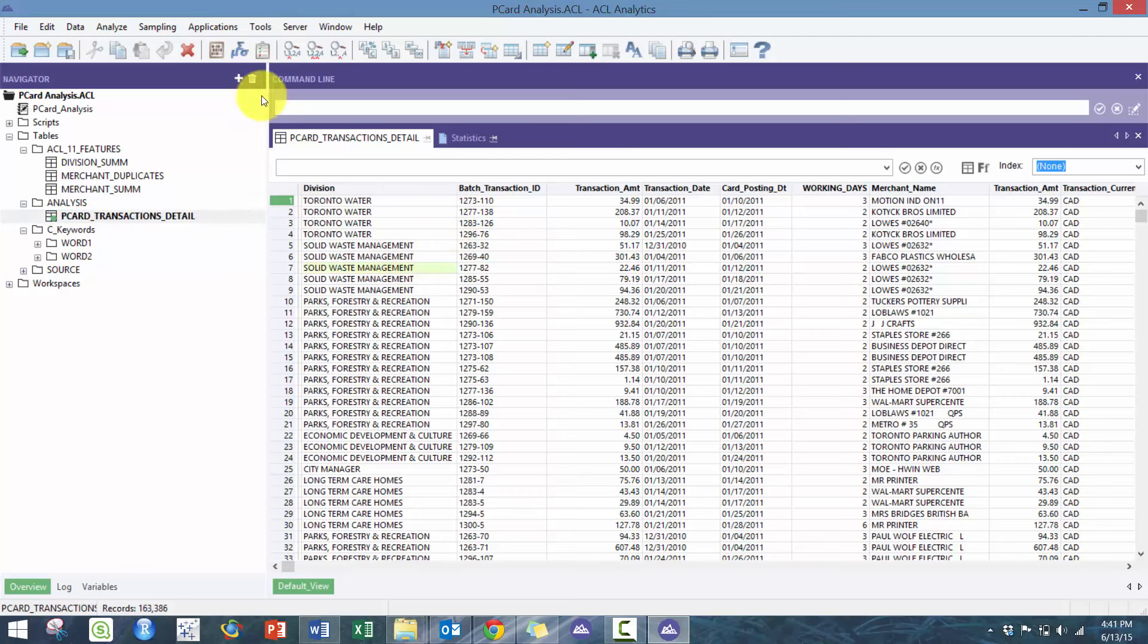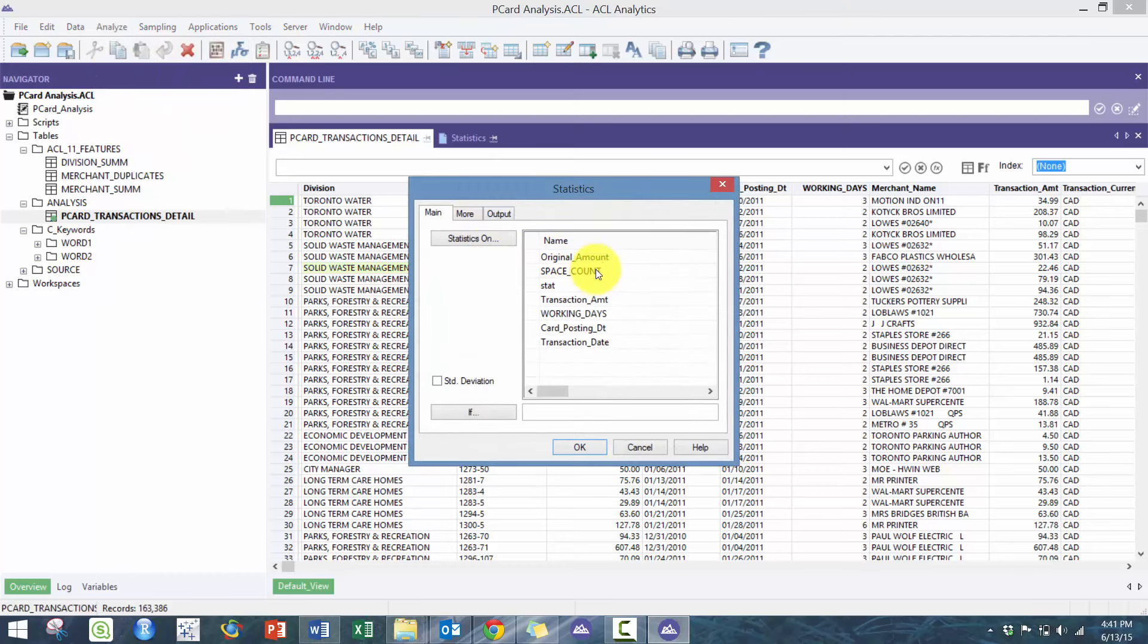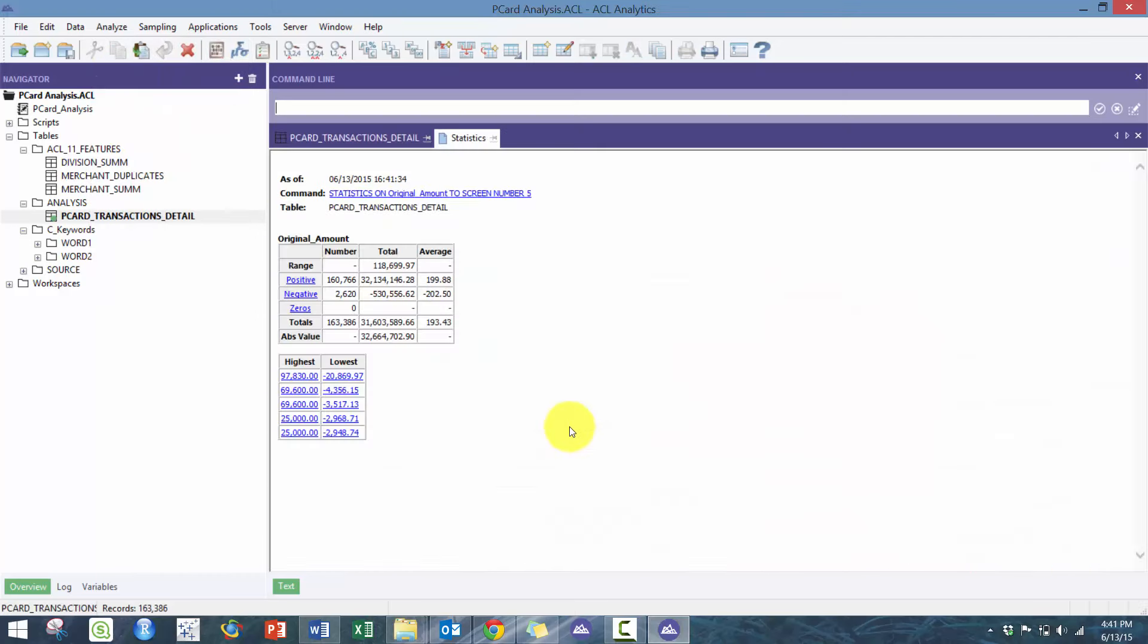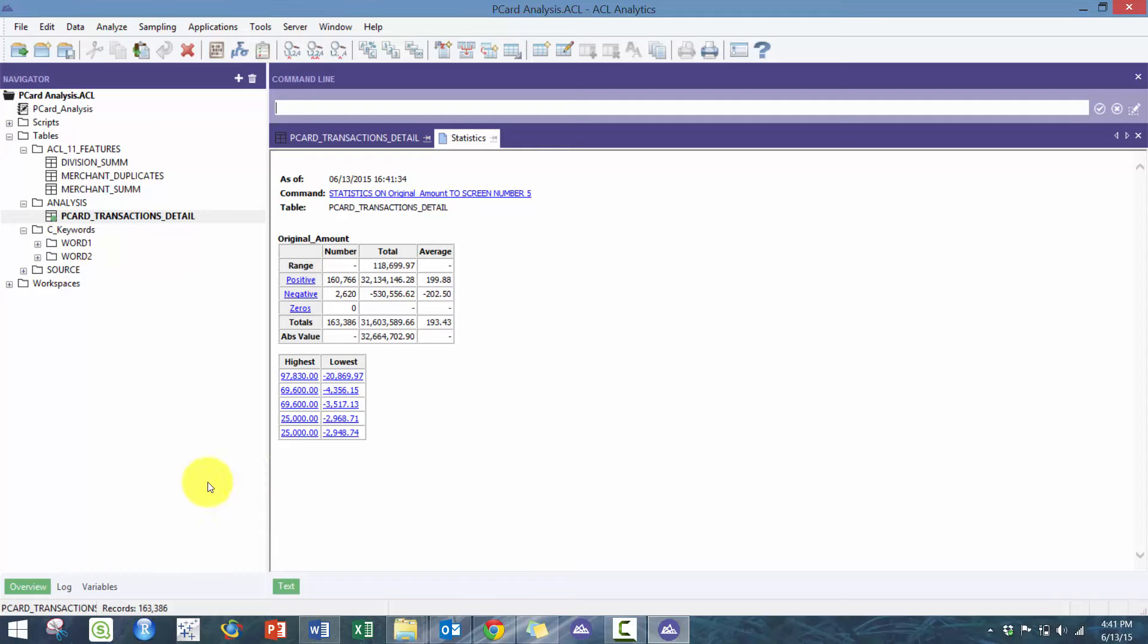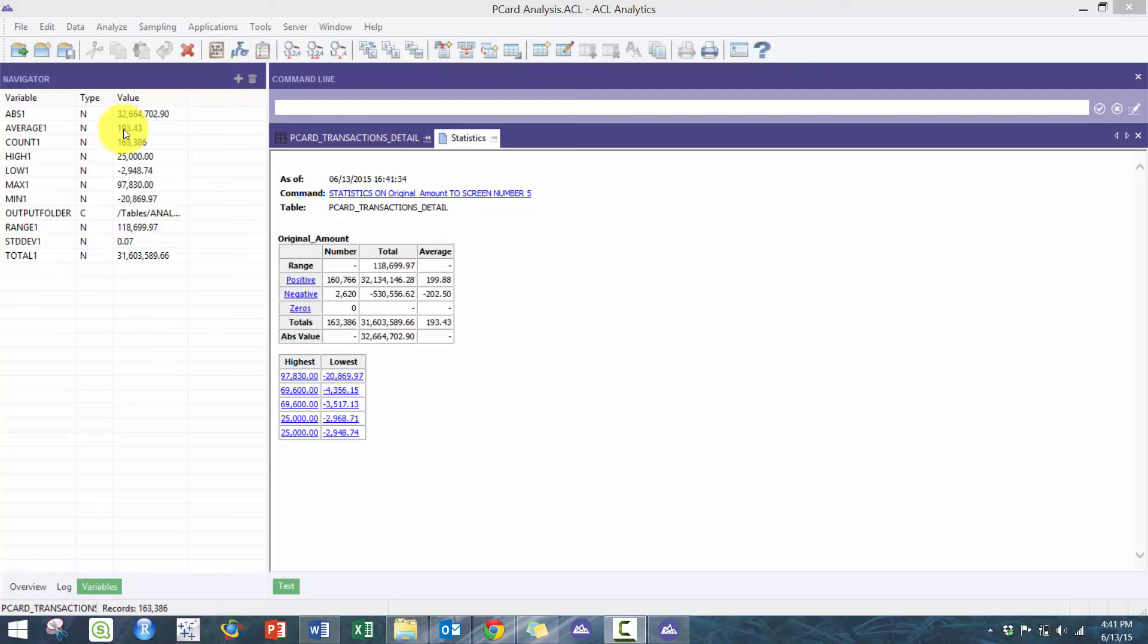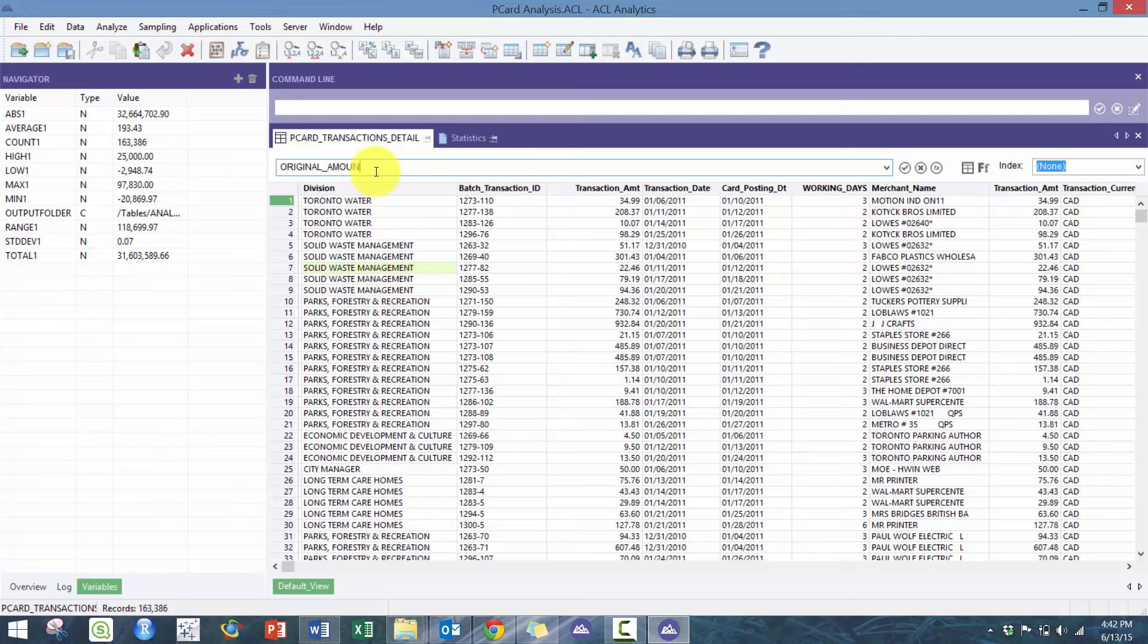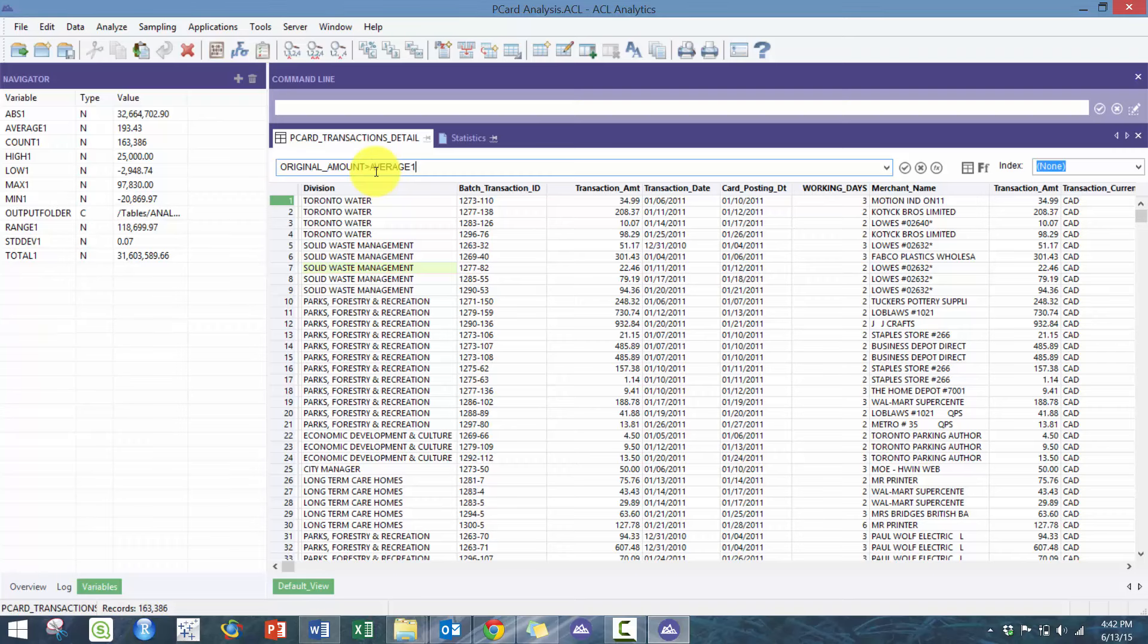If I were to run statistics on the original amount, you'll see here it's saved a whole bunch of different values which can be really useful. For example, if I want to see everything that's above the average, all you have to do is filter where original amount is greater than average one.